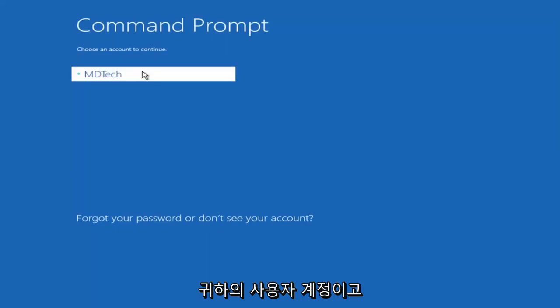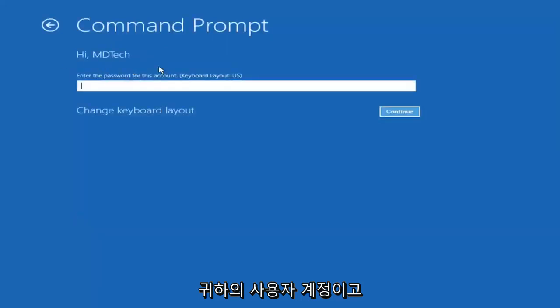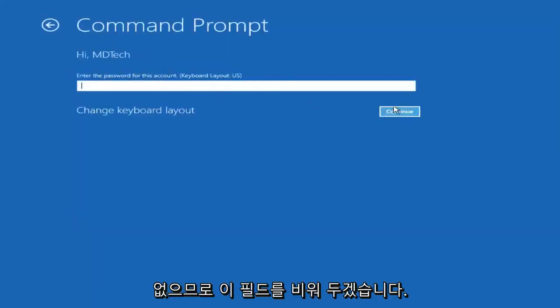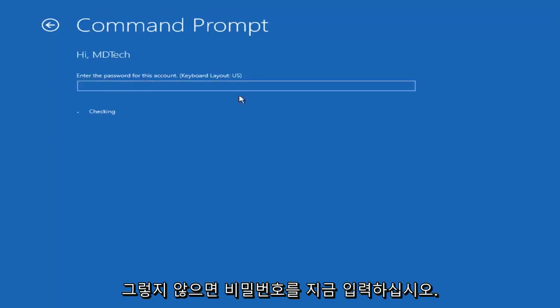Select your user account, and I don't have a password on my account, so I'm just going to leave this field blank, otherwise enter your password.